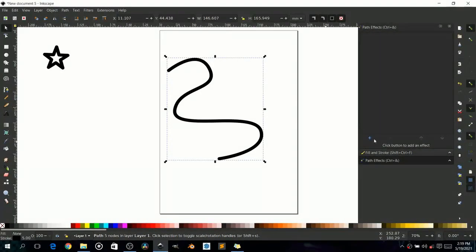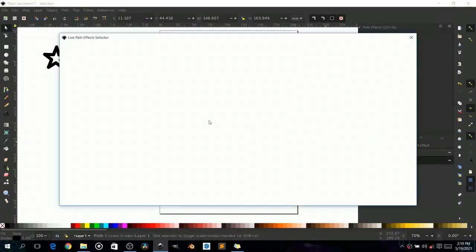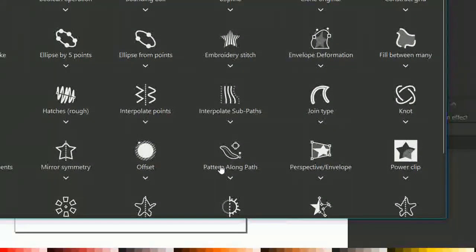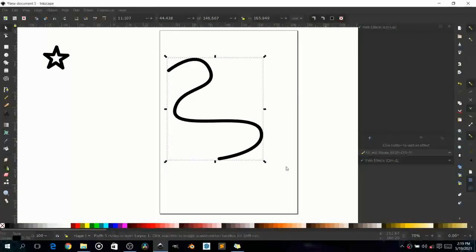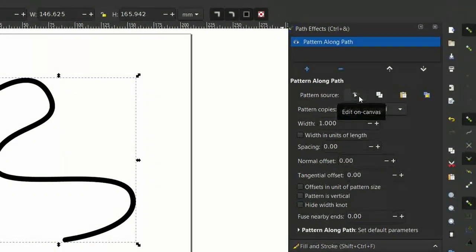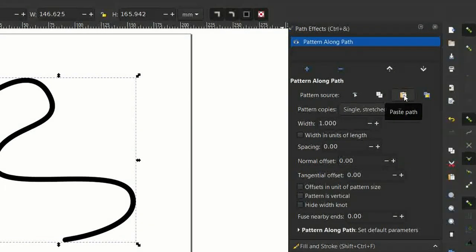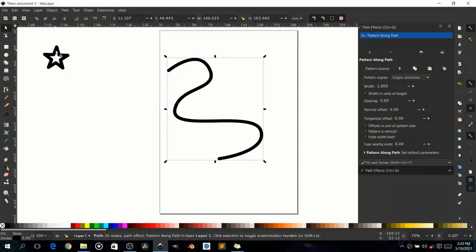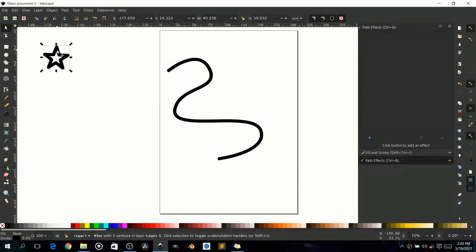In the Path Effects dialog, create a new effect and choose 'Pattern Along Path.' With Pattern Along Path you can actually put a pattern along the path — something that goes along it. The thing that goes along the path needs to be a path itself.